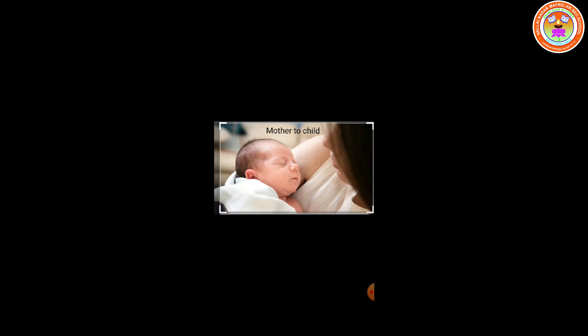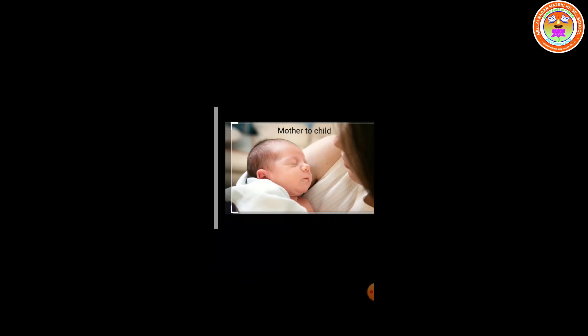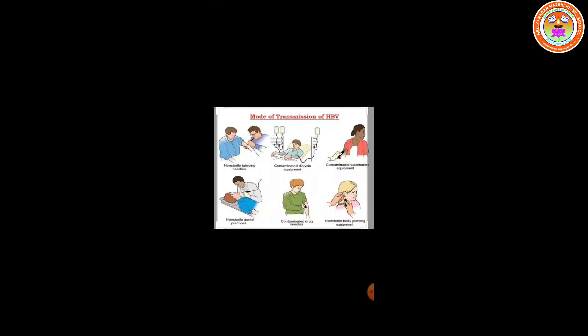The next transmission method is sexual contact. Hepatitis B is transmitted by unprotected sex with someone who is infected. The virus can pass through saliva, semen, and vaginal secretions. The next method of transmission is sharing of needles. The hepatitis B virus easily spreads through needles and syringes contaminated with infected blood.